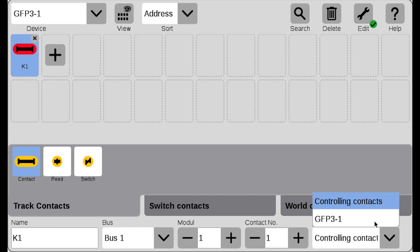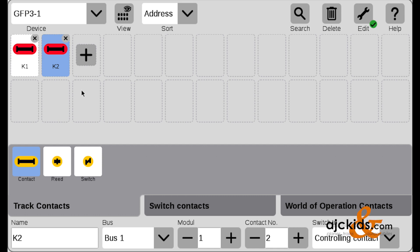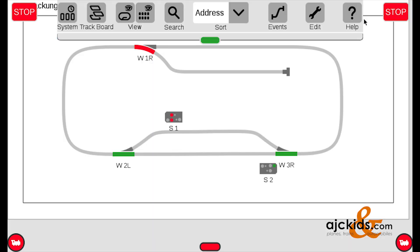Then finally, on the right, you can make a switch to the other option, controlling contacts. But we don't want to, so we're just going to leave it as is, and add our second contact track by clicking on the plus. And the system calls it K2, still bus 1, module 1, and it puts it on the second spot. Perfect for us. So we're set with this, and we can get out of the edit mode.